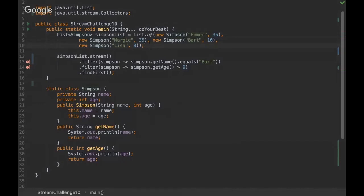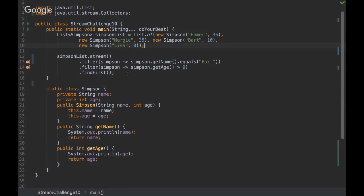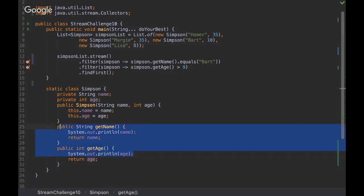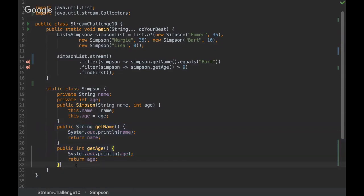In this challenge we are using a factory method, and we are creating a list of Simpsons. Then we are streaming them and we are using filter, and then we are using findFirst. Then you can realize that we have some sysouts here on the getter methods. So I'm going to give you some time and then you can come up with the answer and let me know when you are ready.